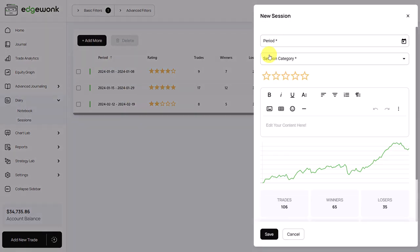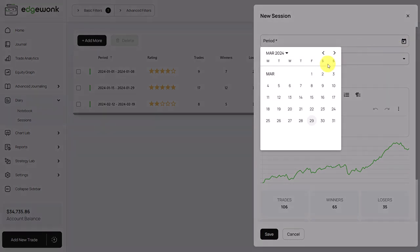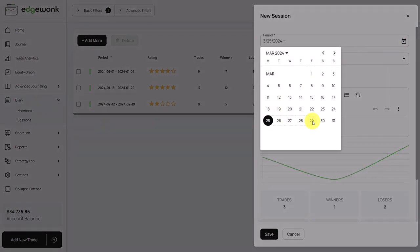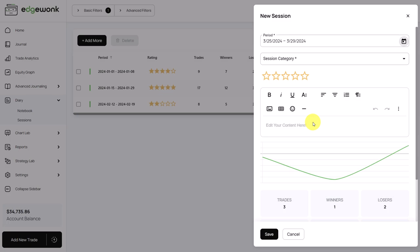In a session, you can capture your notes. For example, you can add a new session. First, you select a period so you can review, for example, the current week starting on Monday and going until today. We can see we have three trades, one winner and two losses.